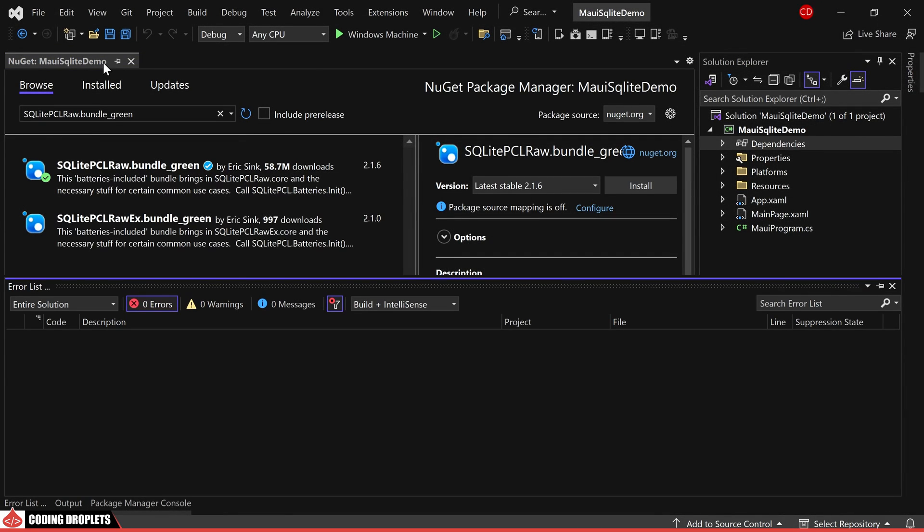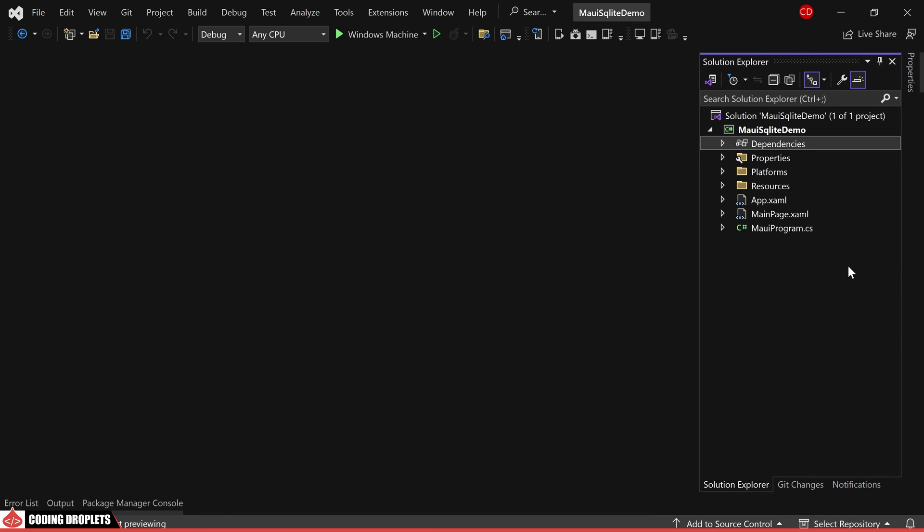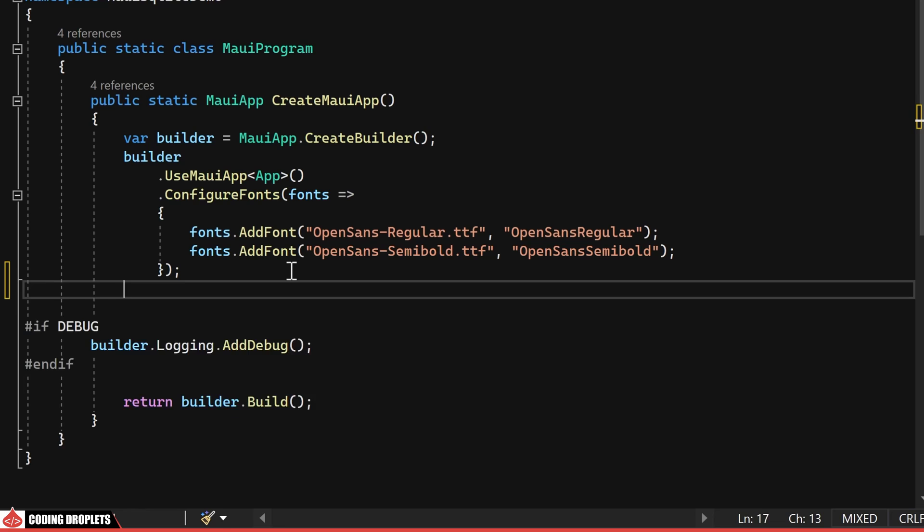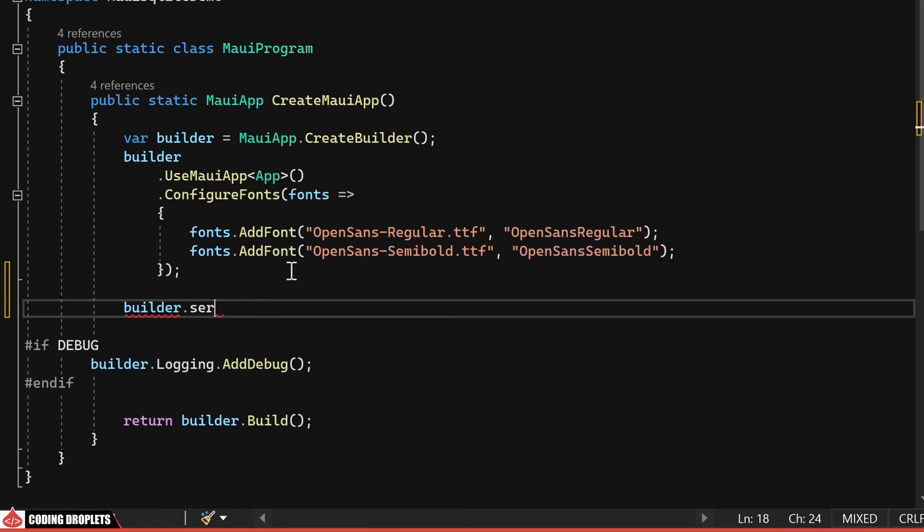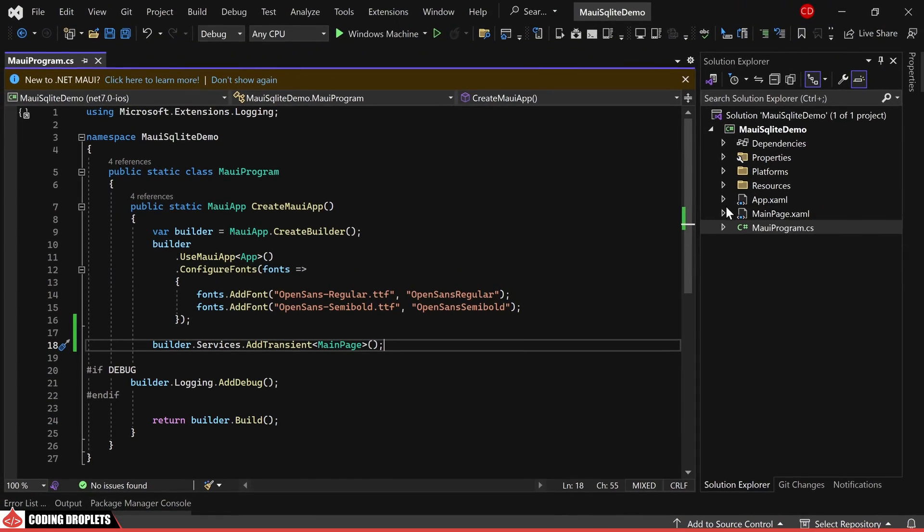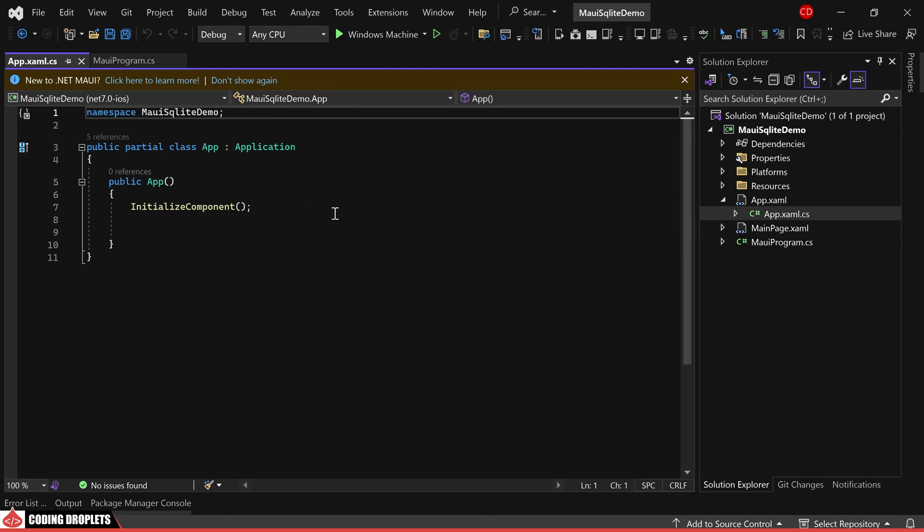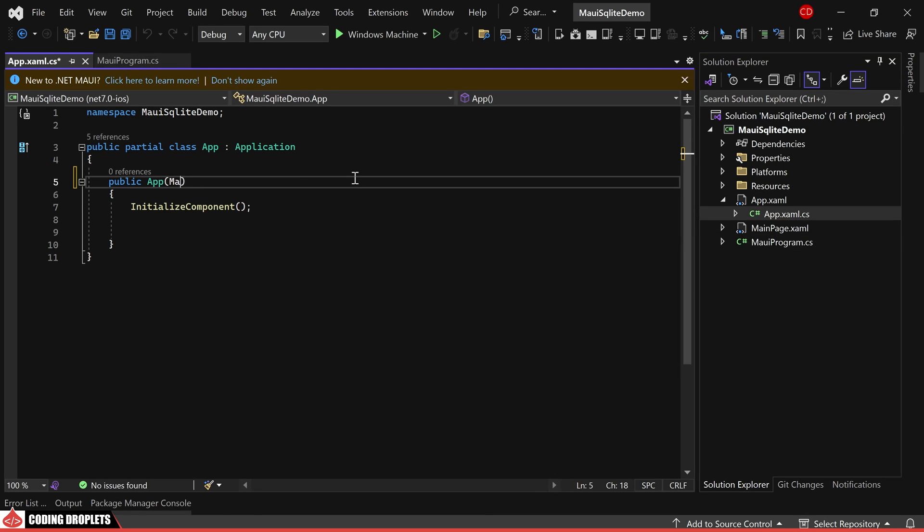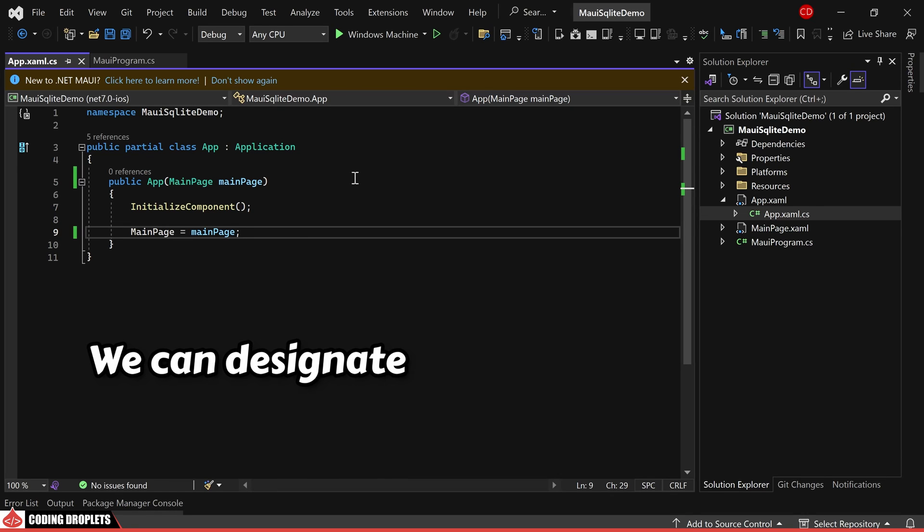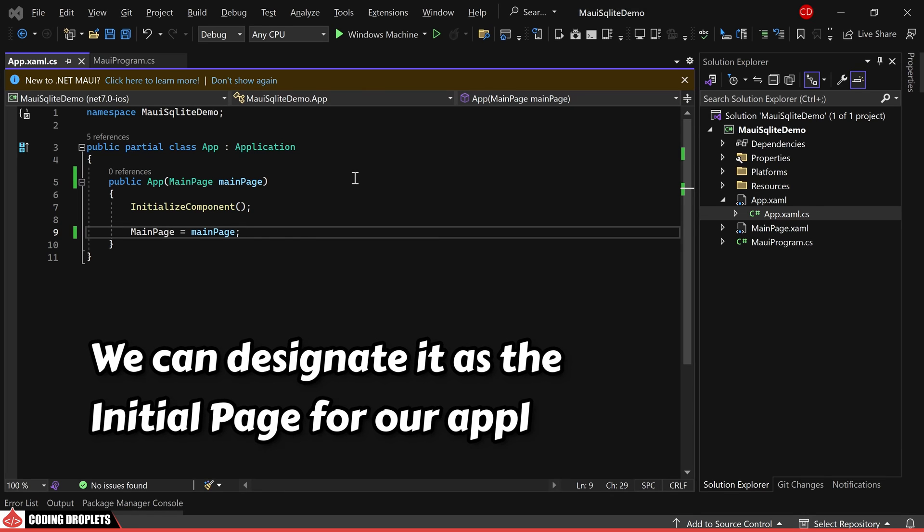Next, let's incorporate the main page as a dependency in our MAUI program.cs class. I am incorporating it as a transient dependency service. With this dependency injected, we can now assign the main page property in the app.xaml.cs class. By obtaining the main page object through the class constructor, we can designate it as the initial page for our application.